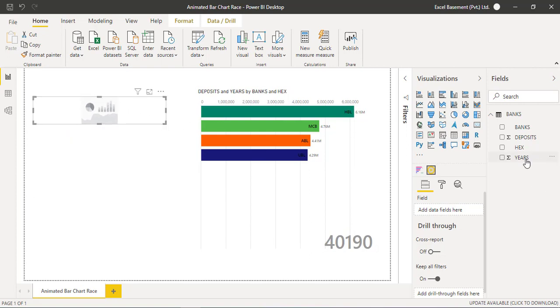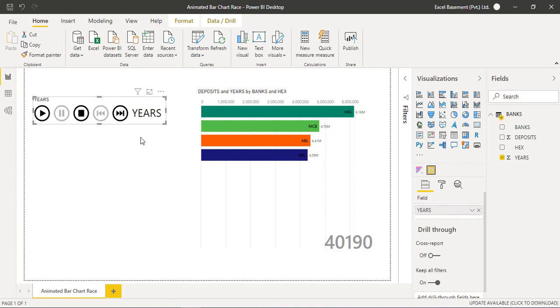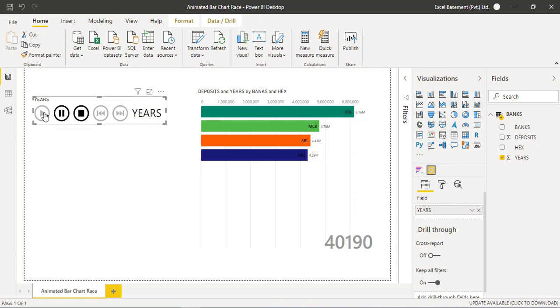I will drag and drop the years field on the field area for this object. So when you drag and drop the years field, you will get some buttons just like you watch a video or play a song. You get the appropriate primary buttons for play, pause, stop, forward, and backwards.